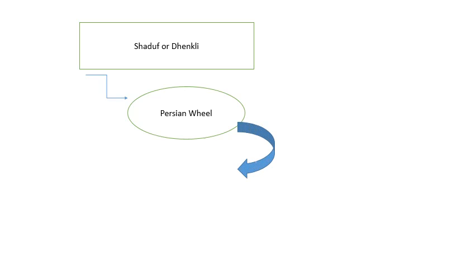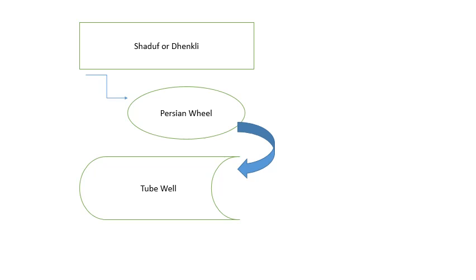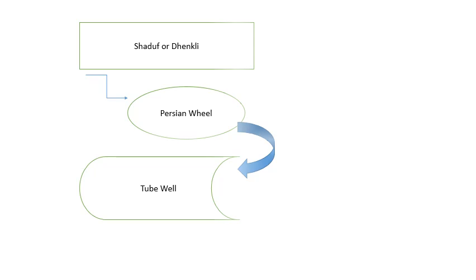The most developed form of this system is the tube well. For those who don't know, a tube well is a means of irrigation in which water is taken from underground wells with the help of electric motors. This is the most modern form of lift system used for irrigation purposes.